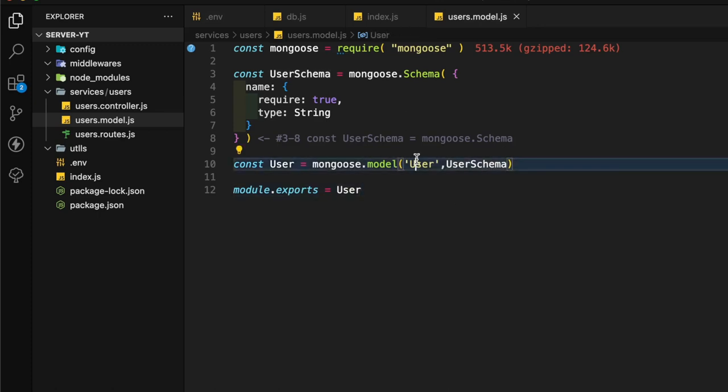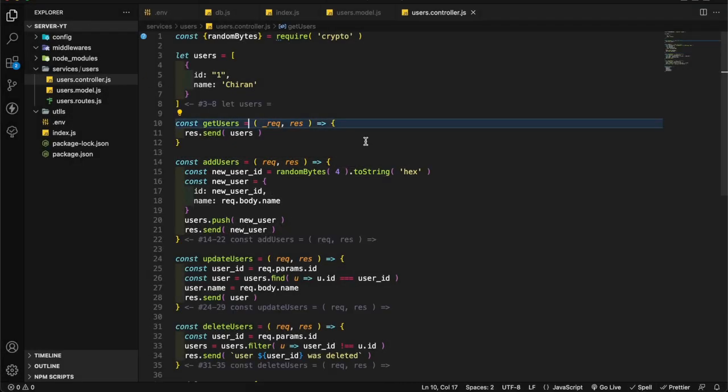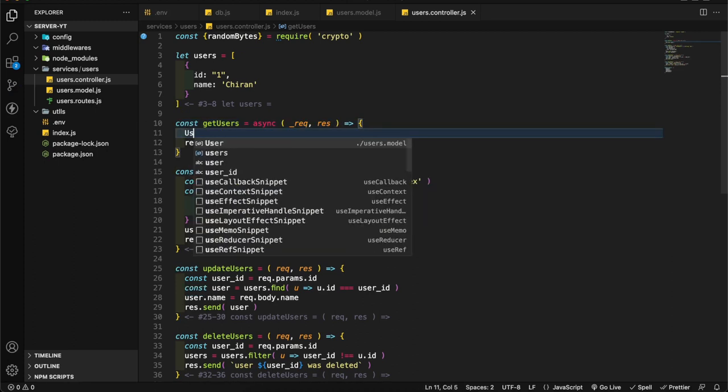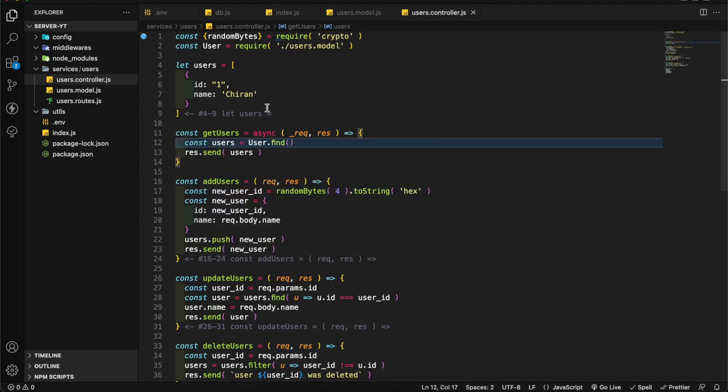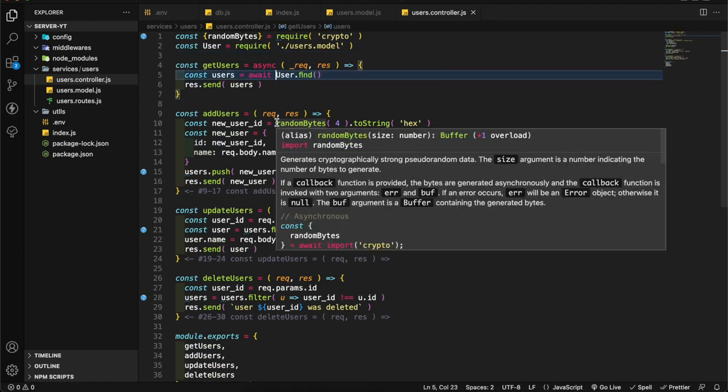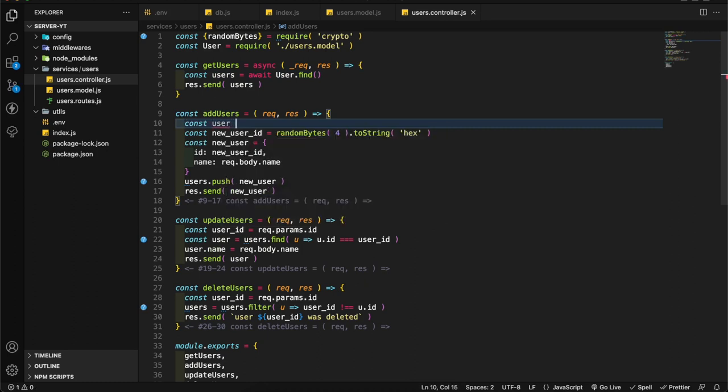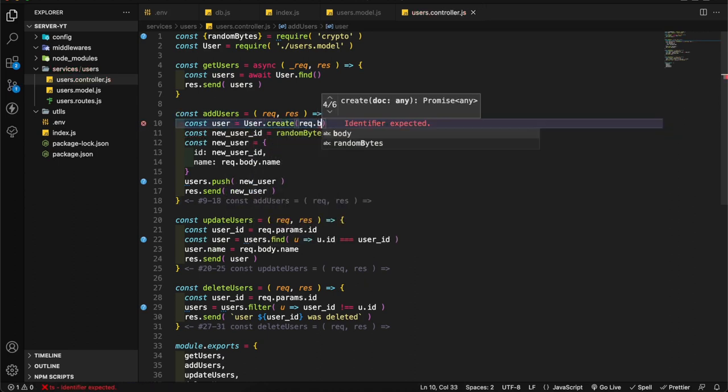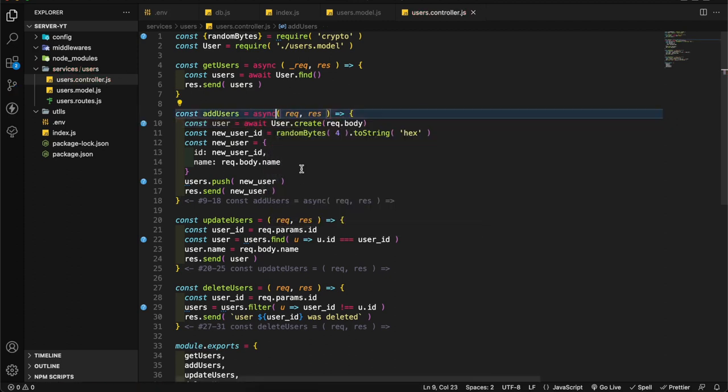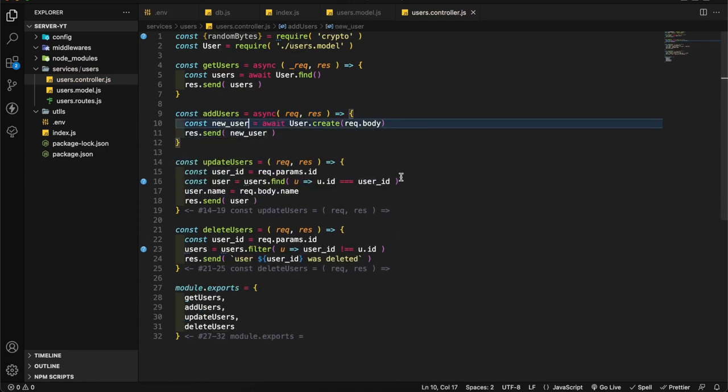Now we have the model. Let's go to the controller file. In the controller file let's change all controllers to work with MongoDB database. First we have to change this to async. Here I'm going to import user from user model. Let's remove these users, we don't need that anymore. Let's add await here. I'm going to get the user, user.create request.body. This is await and it should be async. Let's name it as new user.